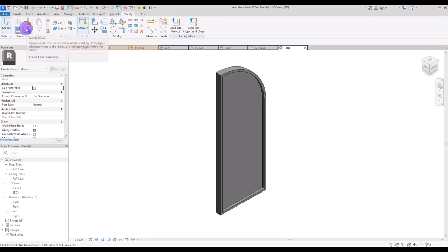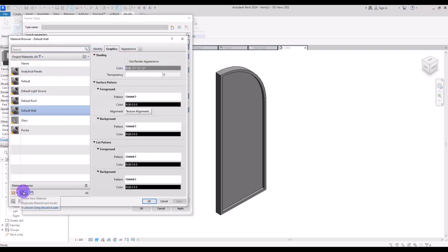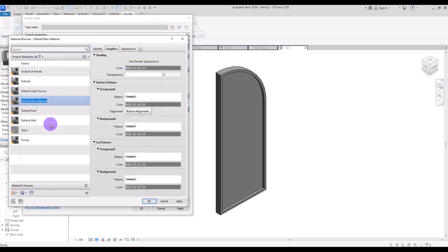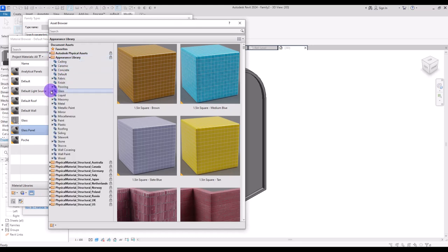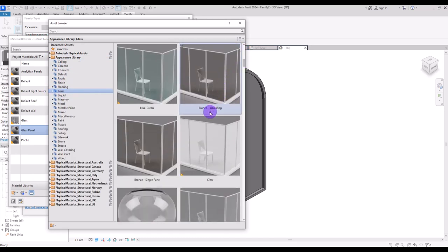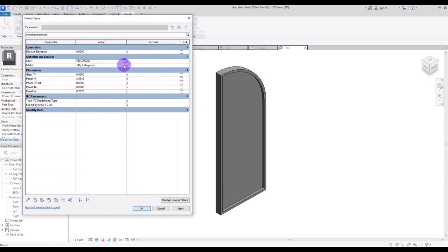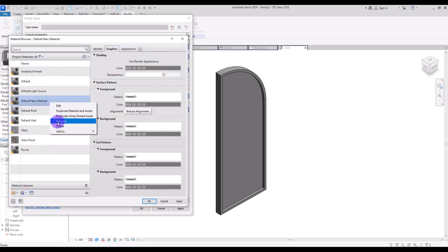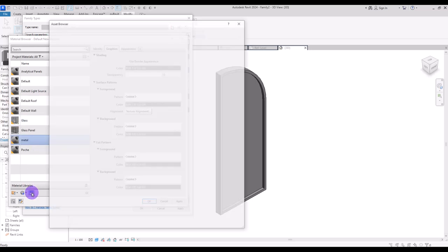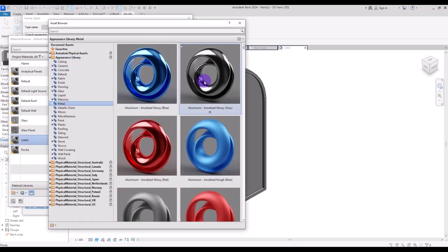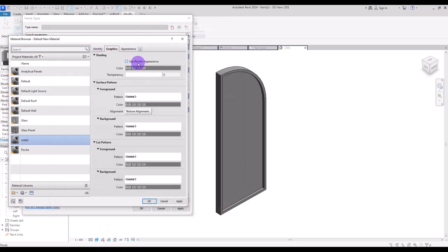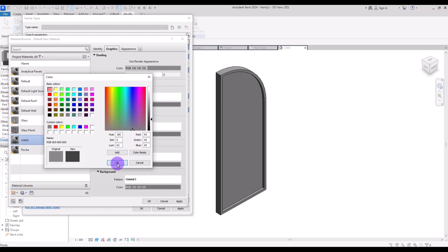In the family type, you can change the materials. I'm going to create a new material for its glass — from this part we select the material. Go to graphic, check use render appearance, and you can change the transparency from here. For the metal, let's create another material, go to the metal category, select this one, go to graphic, check this box, and if you want to make it a little darker you can do it like this.